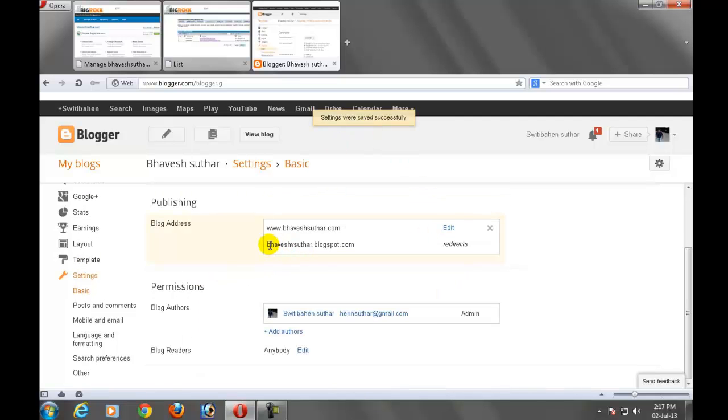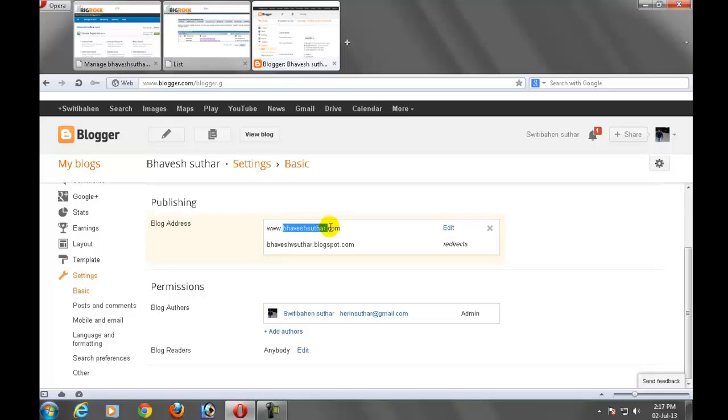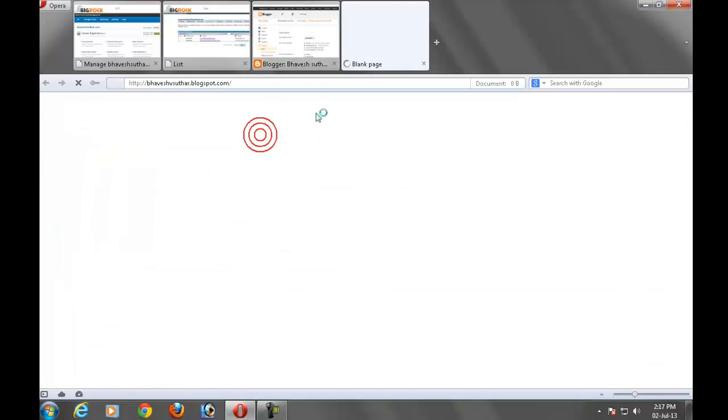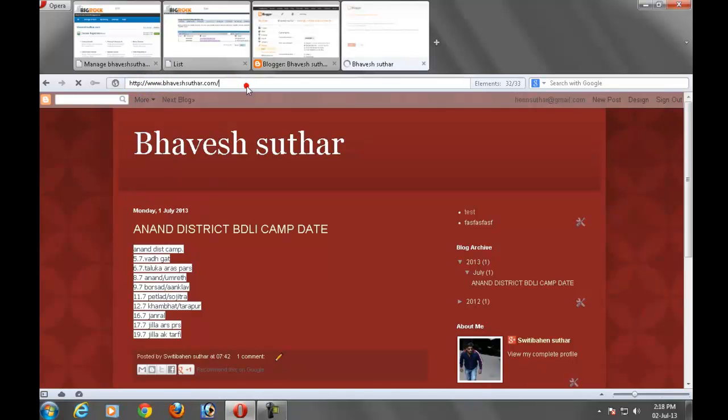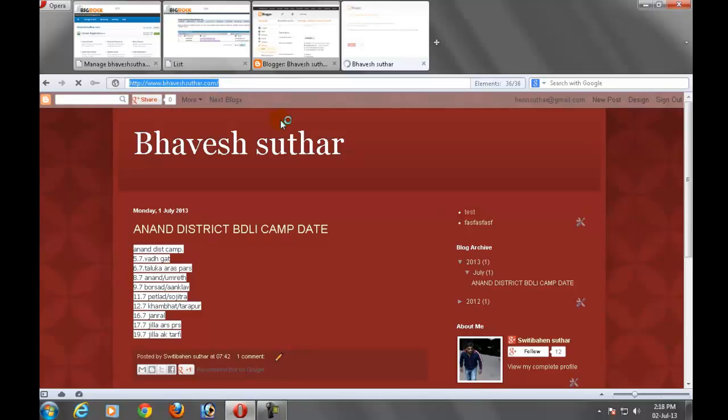See that your bhaveshsuthar.blogspot.com redirects to www.bhaveshsuthar.com. That means now click on the view blog. Now opening the blog with the new domain name. It successfully installed top level domain to blogger.com.